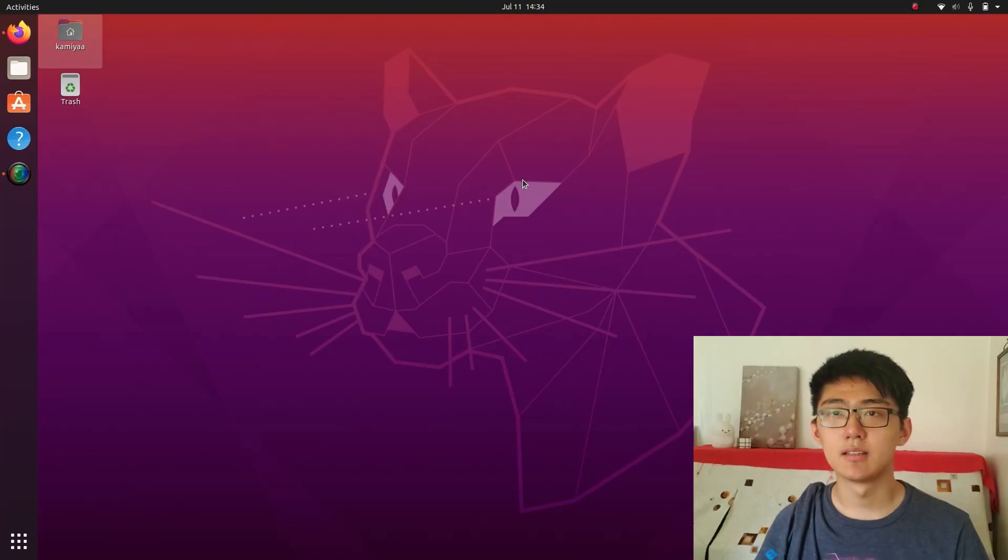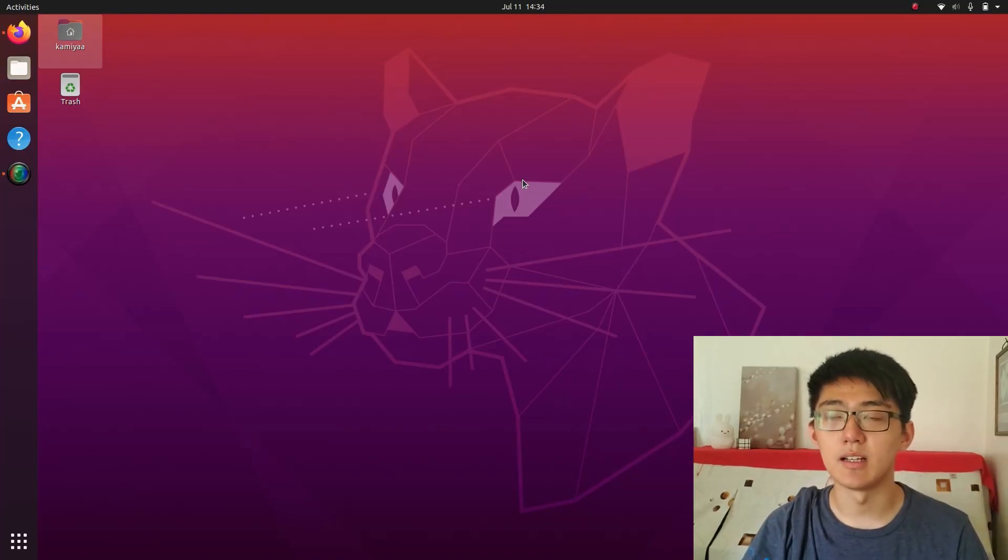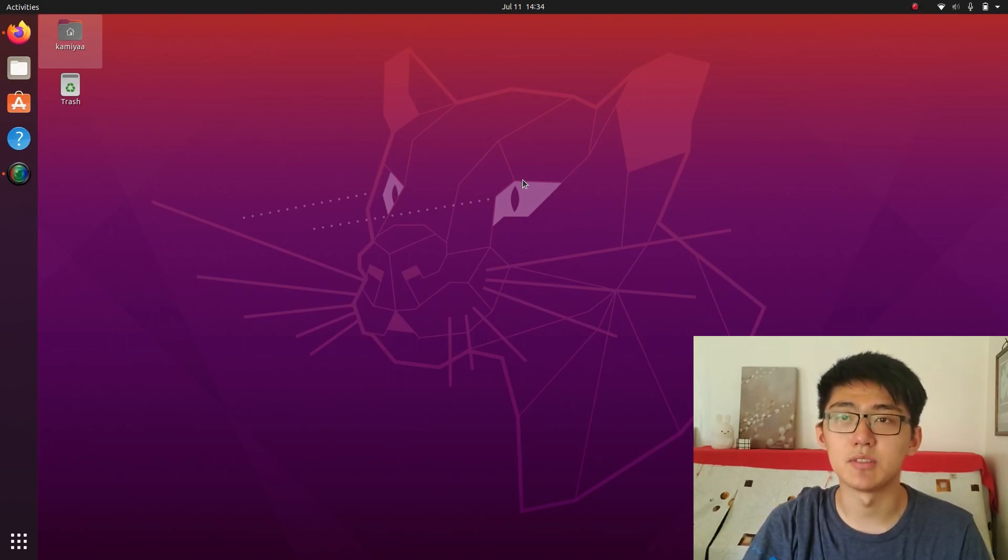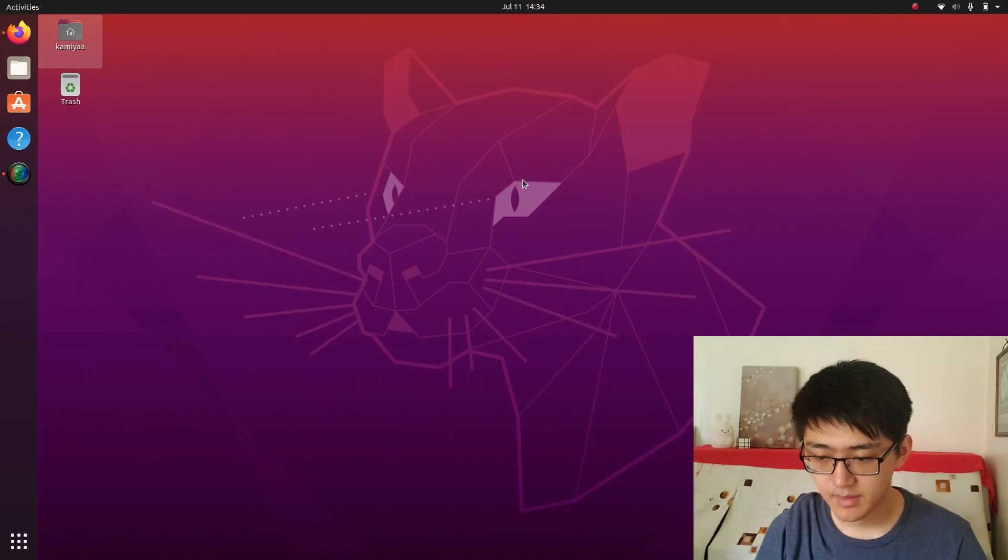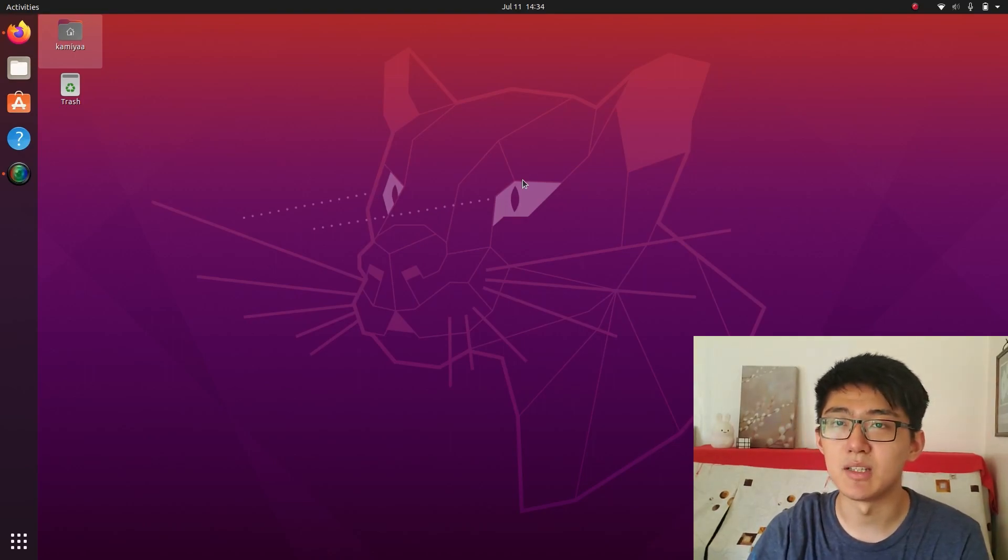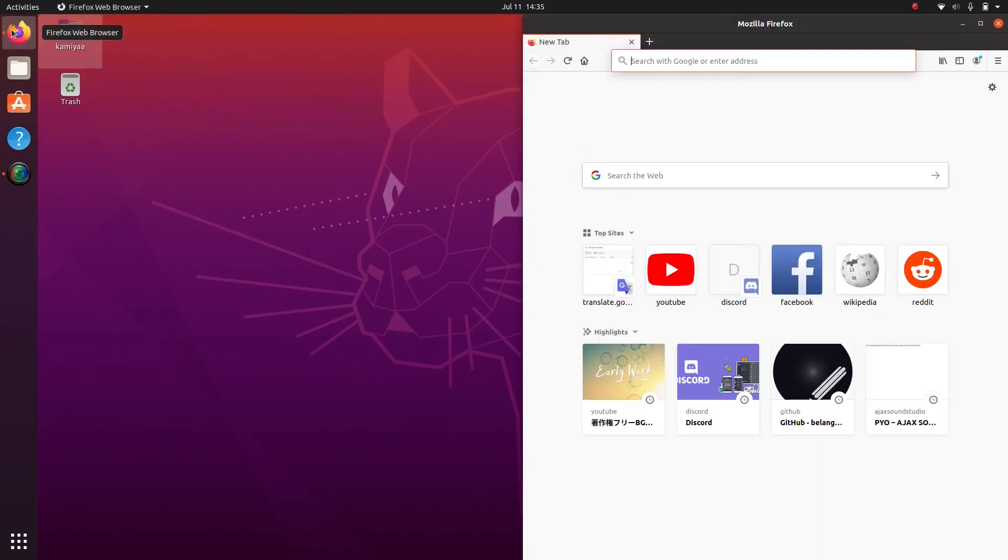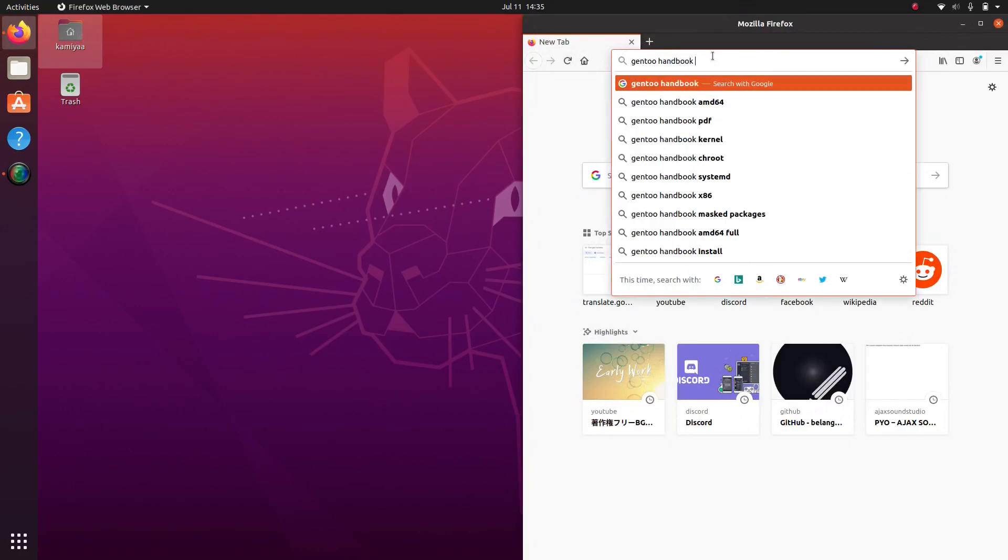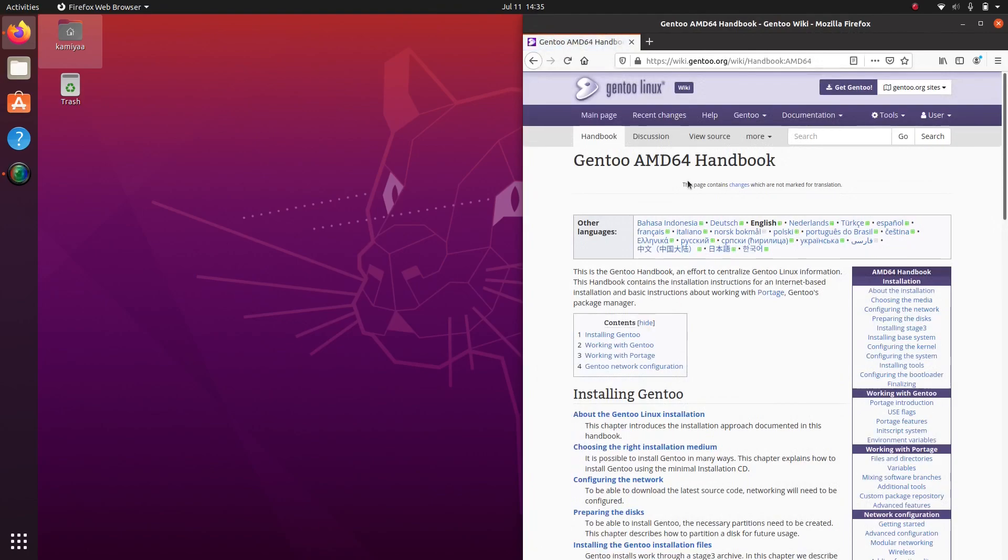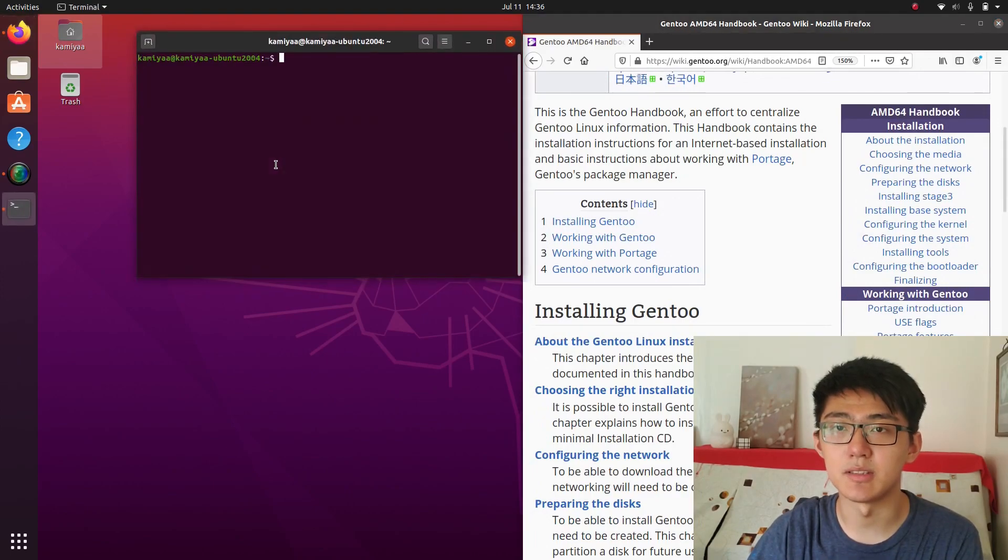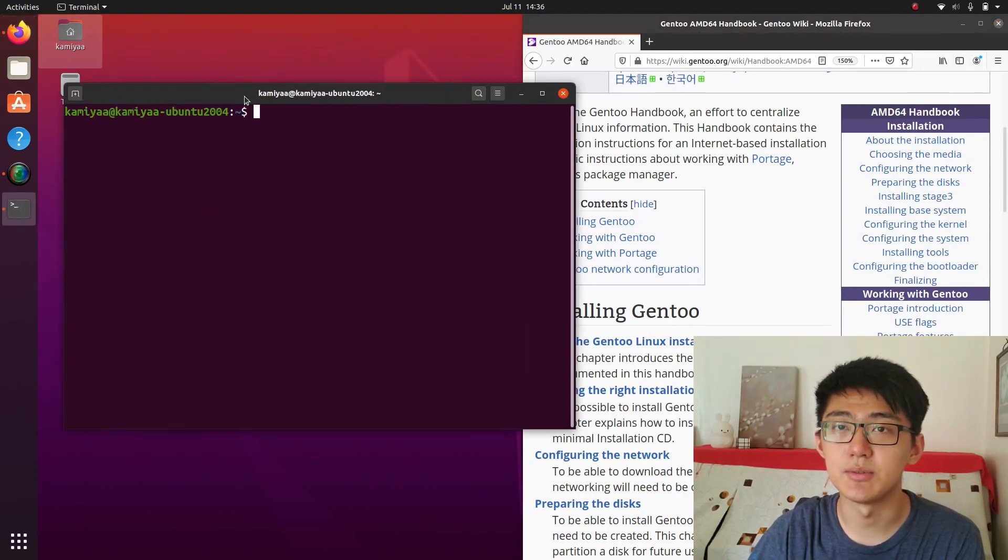So now let's get into actually installing Gentoo using Ubuntu. So here we are on Ubuntu. I actually installed this on my external hard drive so I can install recording software, but normally you can just use the installation media. And now we can basically open a web browser to the Gentoo handbook and start from there, and then we can open a terminal on the other side for installing Gentoo.